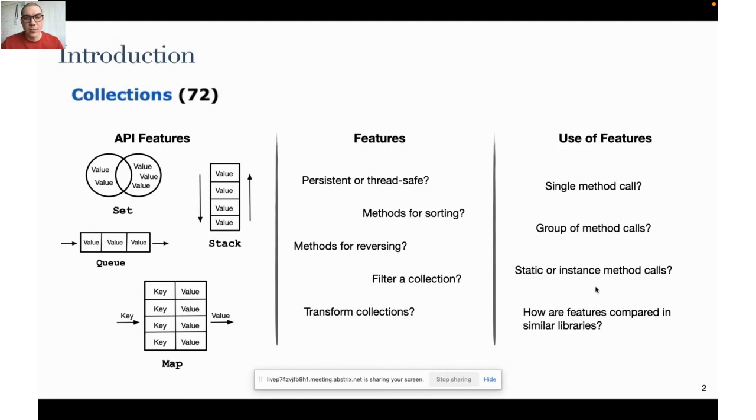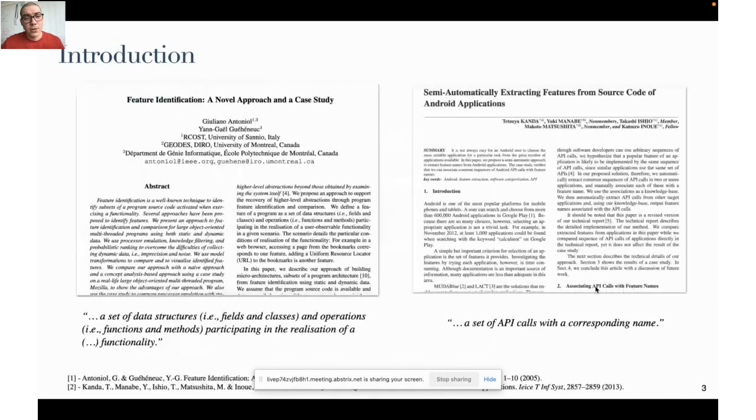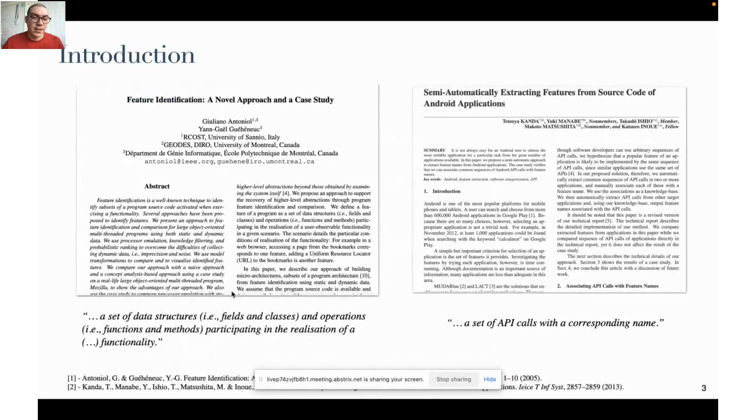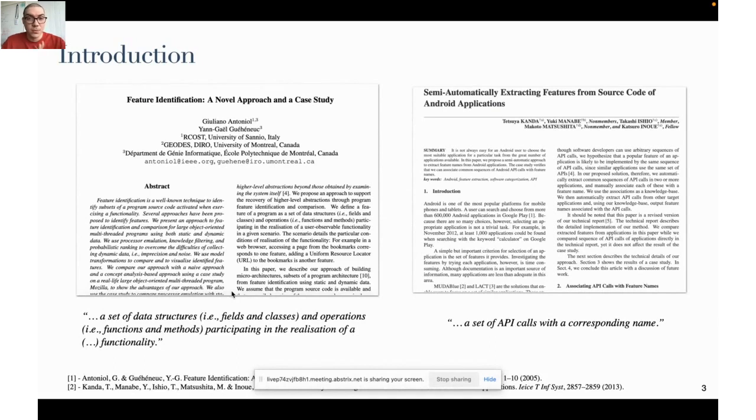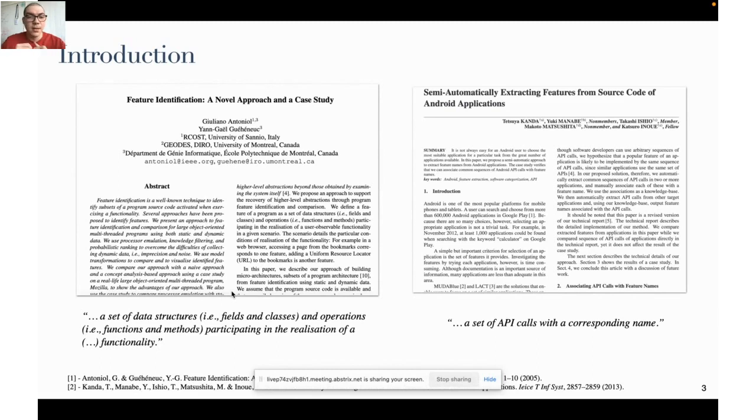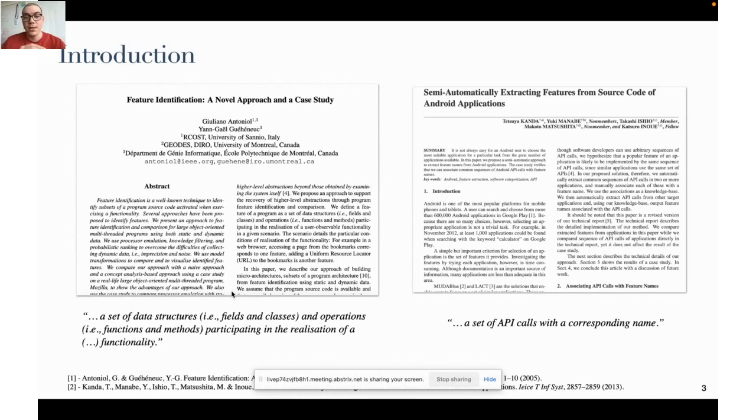Because I've been speaking about features, what is a feature? According to Antonio and Werenuk, these are a set of data structures such as fields and classes and operations like functions or methods participating in the realization of functionality. Also, Kanda and colleagues define a feature as a set of API calls with the corresponding name, and that's precisely the definition we adopted for our approach.